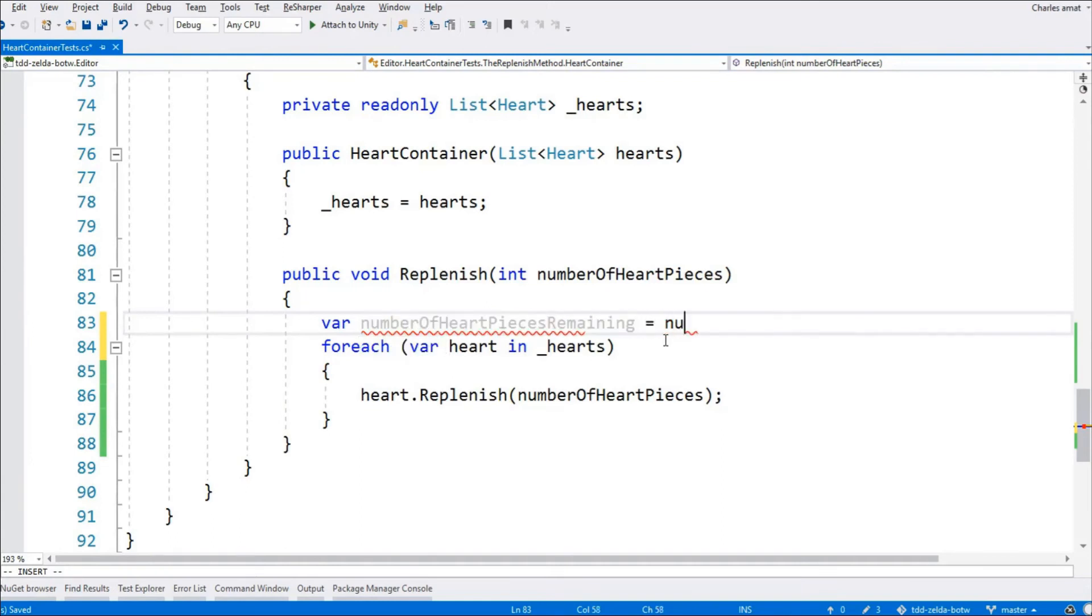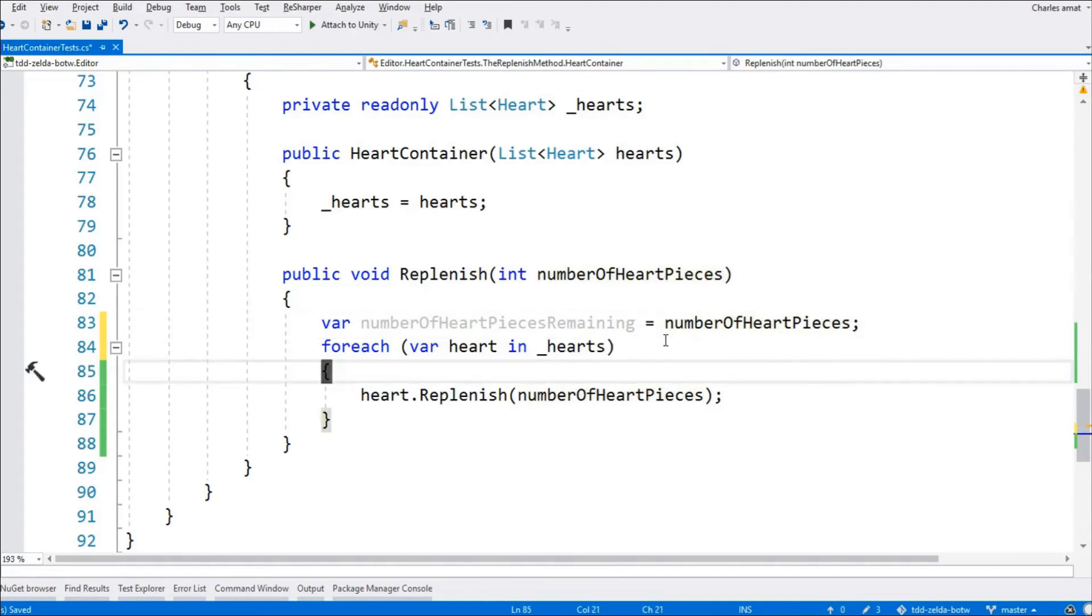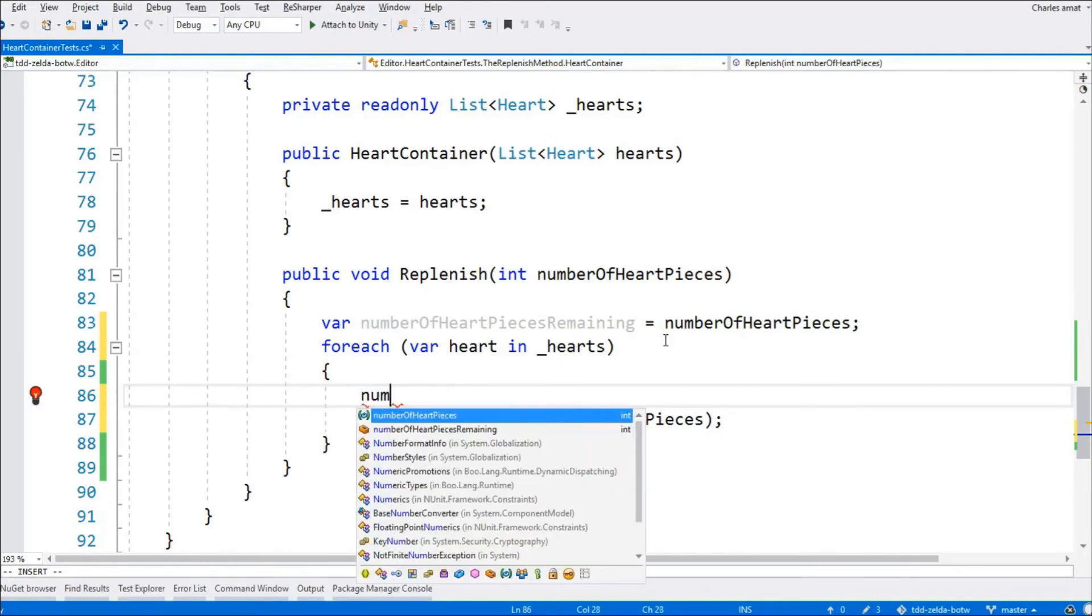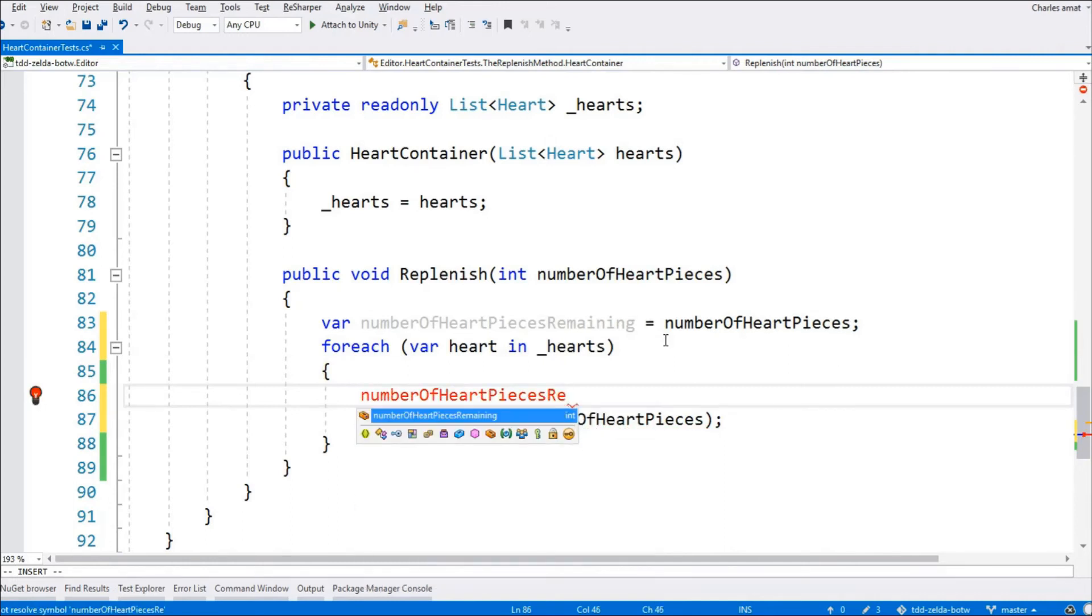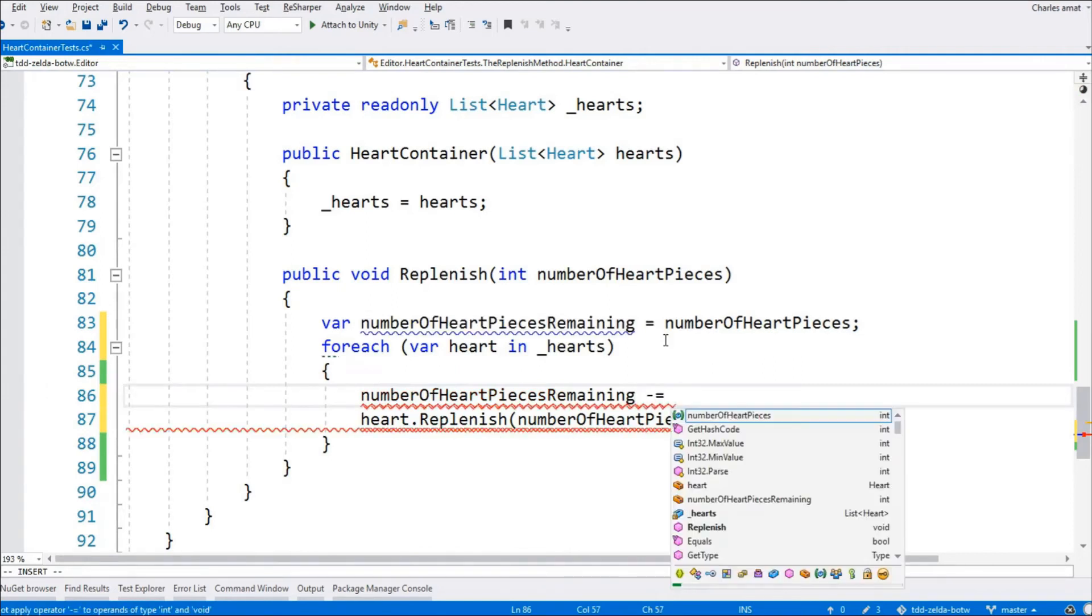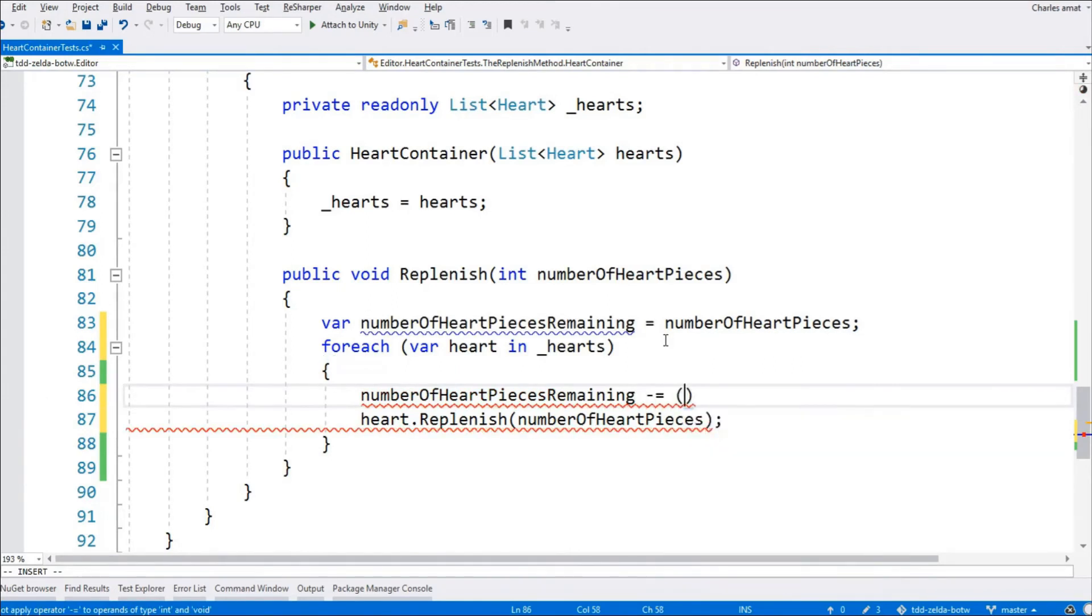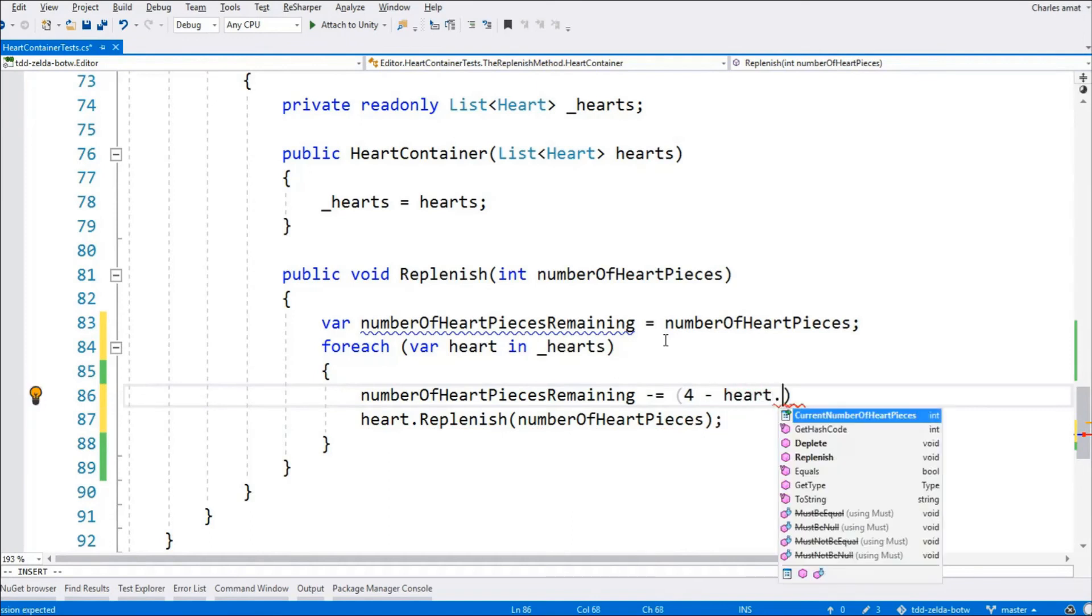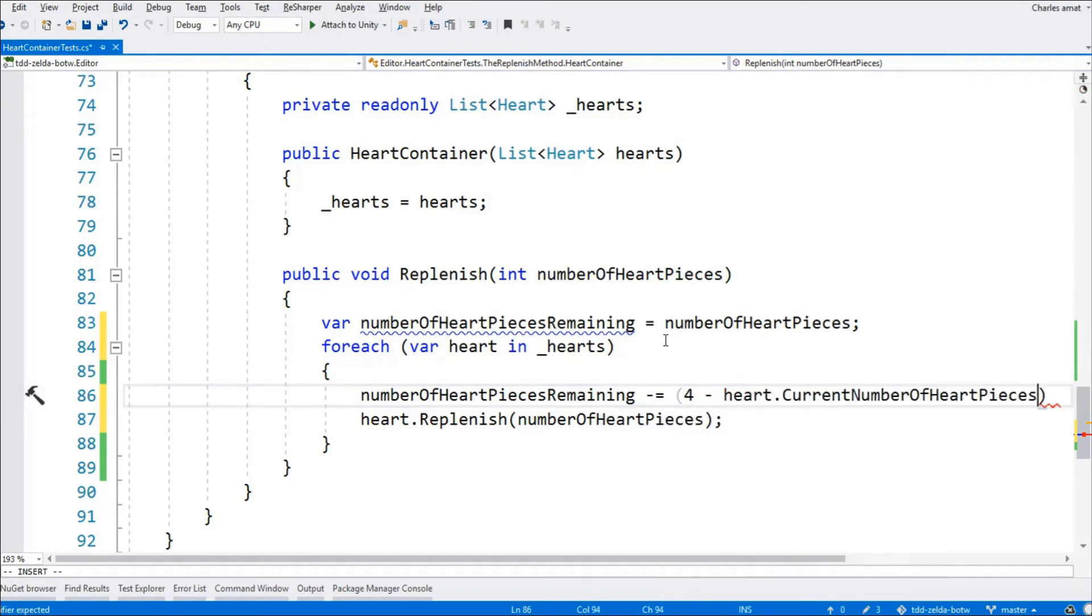So, the idea here will be to keep a running tally of the number of heart pieces that we have left to replenish. That's this variable here, number of heart pieces remaining. We'll initialize it with the method argument, and then decrement it by the number of heart pieces we've replenished on each iteration of the loop. We get the number of heart pieces replenished by subtracting the current number of heart pieces from 4.